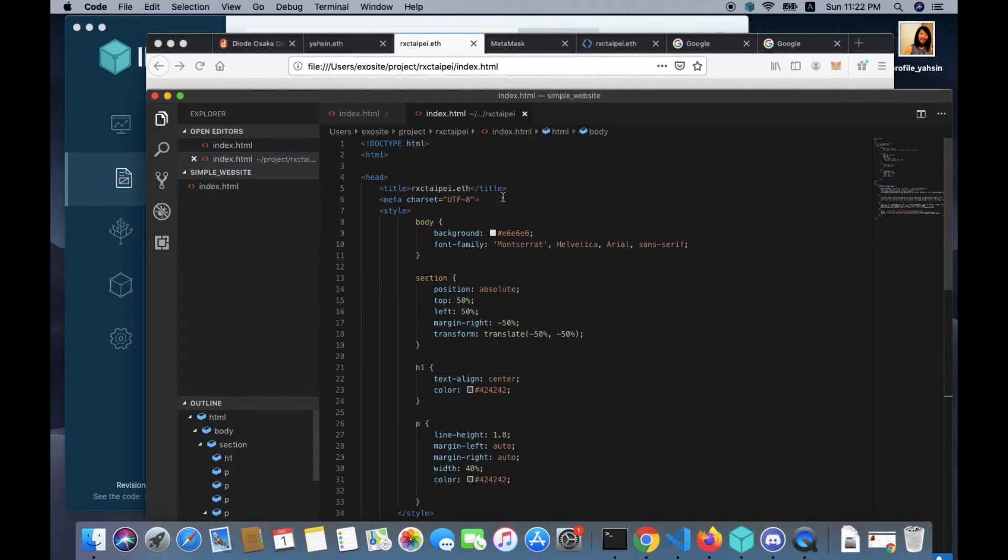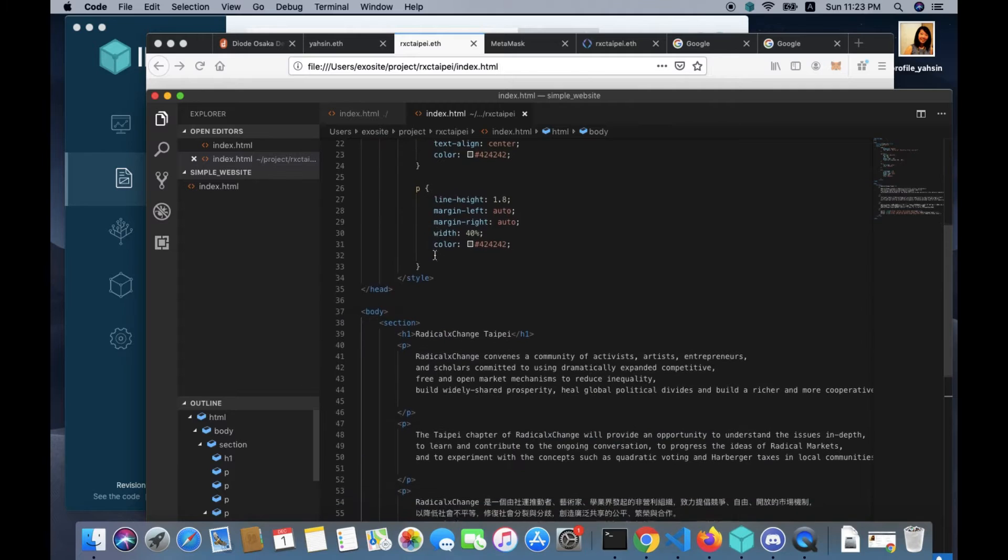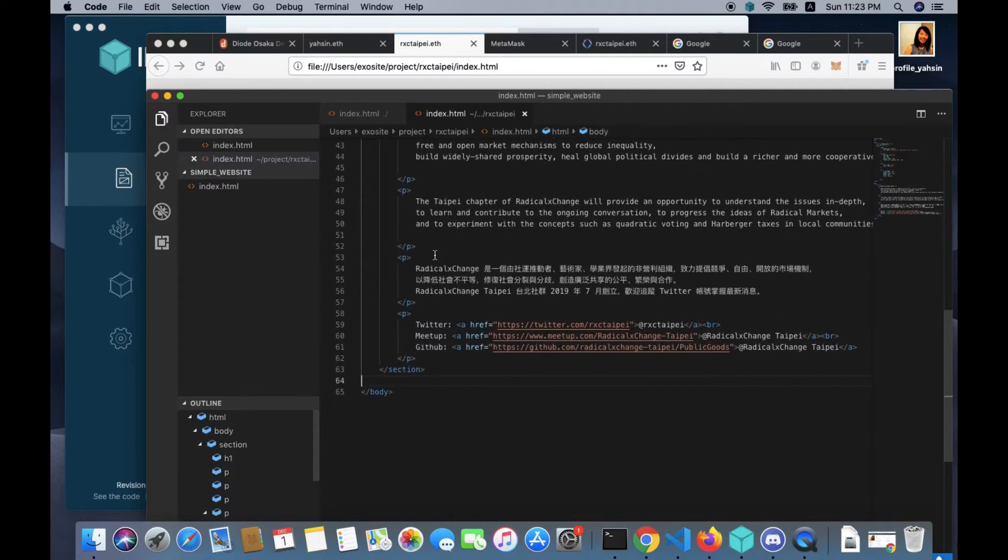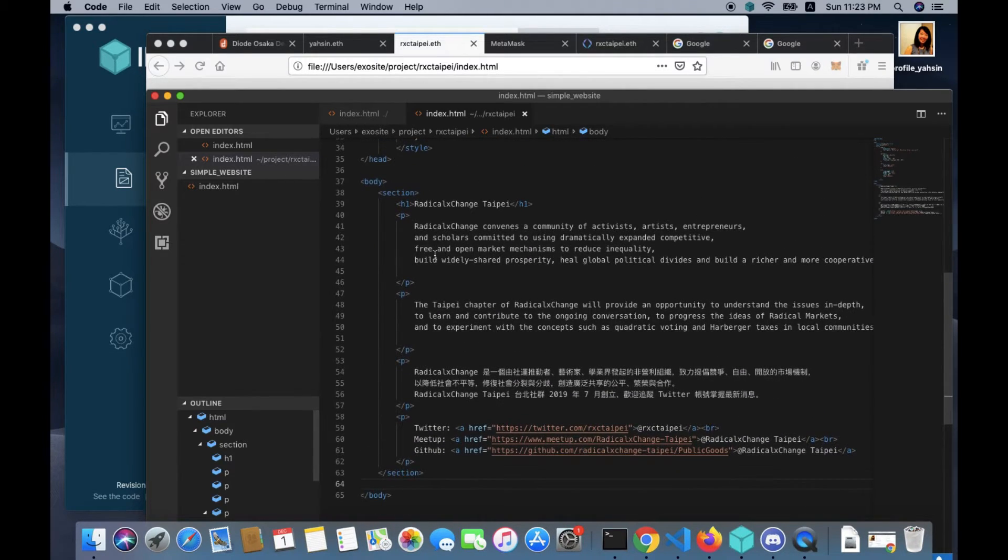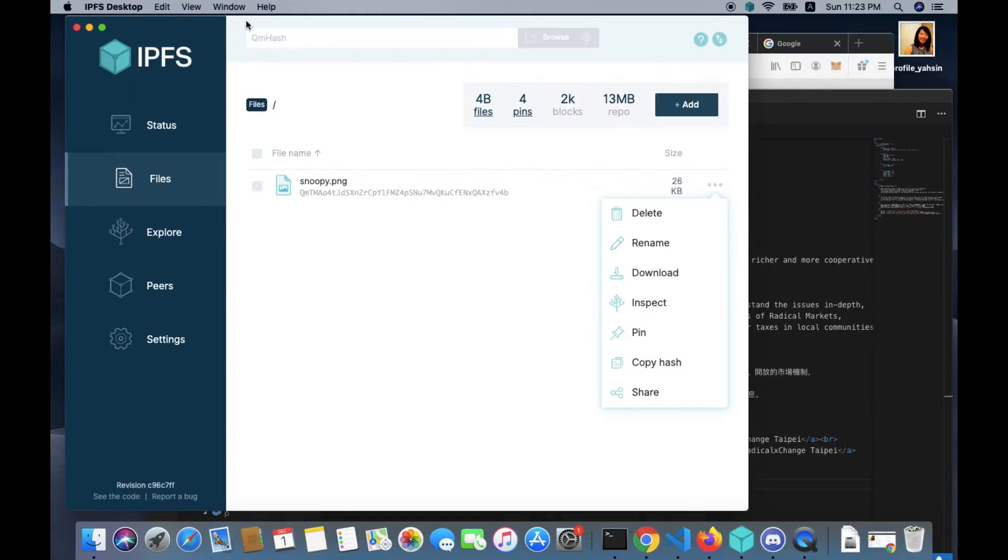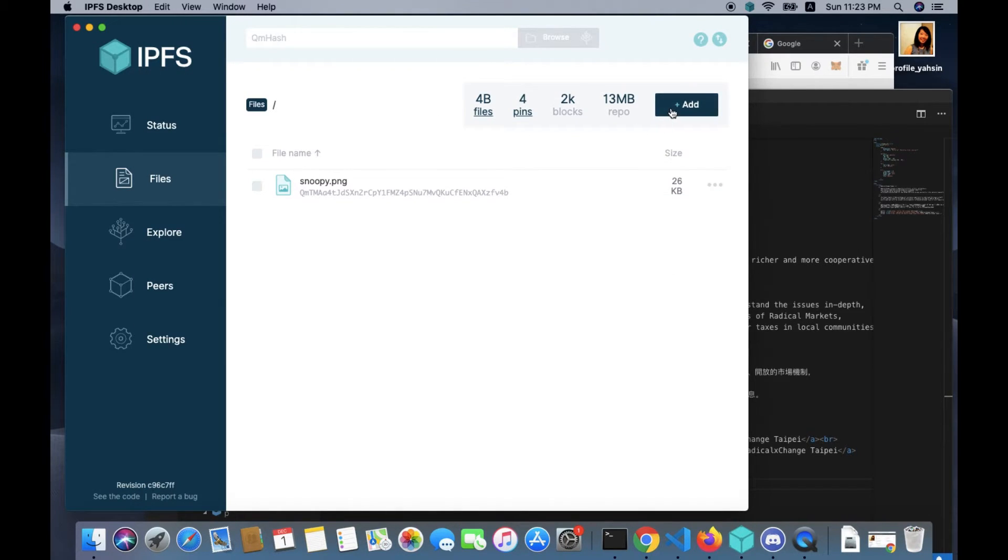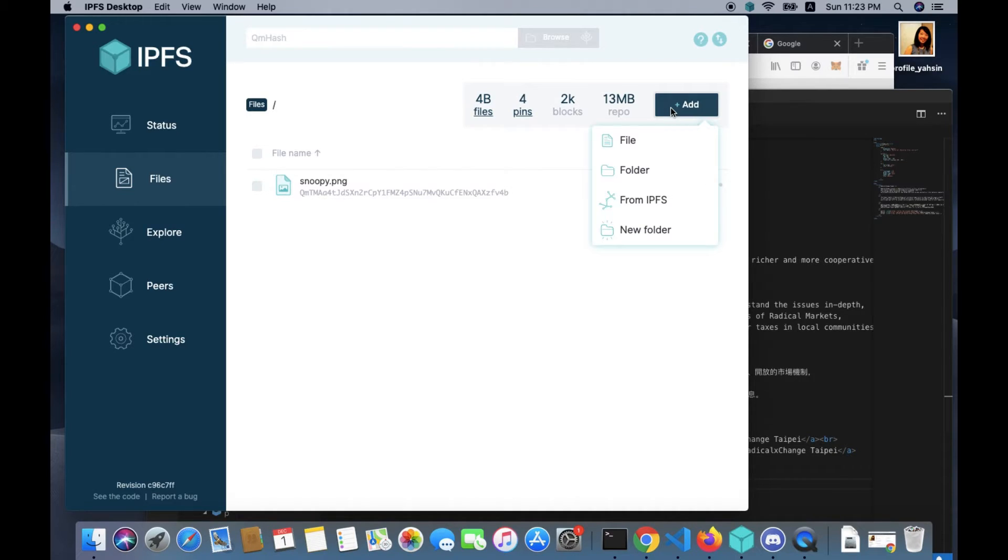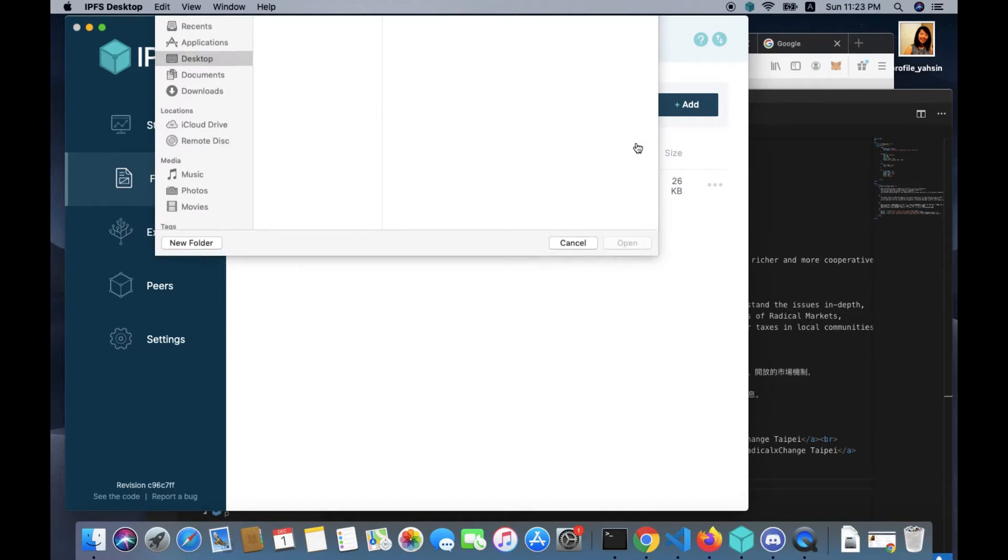So you need to prepare a static website. For this video I prepared an index HTML file for a simple website displaying a brief introduction of Radical Exchange Taipei chapter.